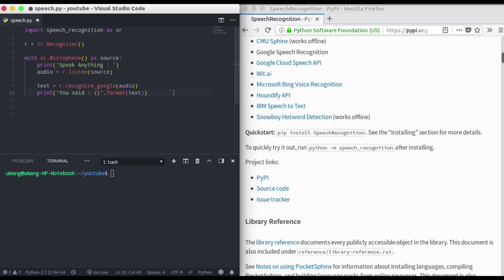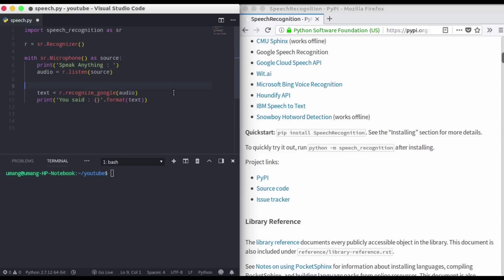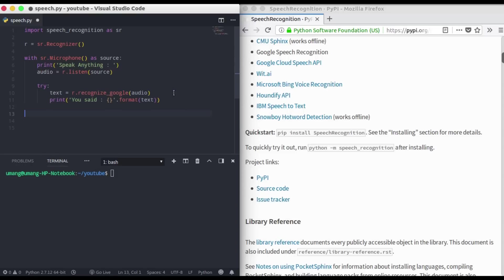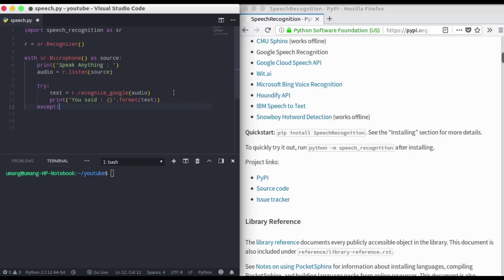It will print like 'you said' and whatever you said will be here. Now remember I mentioned try and accept. It may happen sometime that the audio is not clear and you might not get it correctly. So we can put it in a try, and in the accept block we can just write: sorry could not recognize your voice.